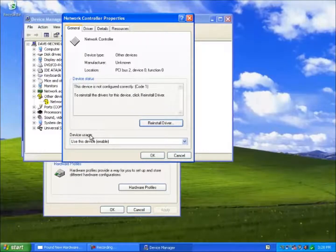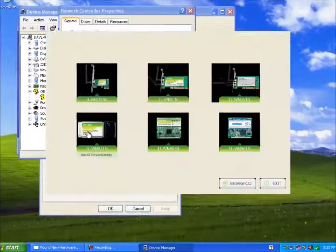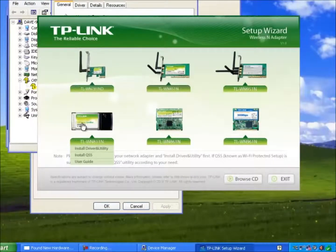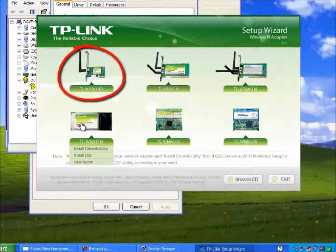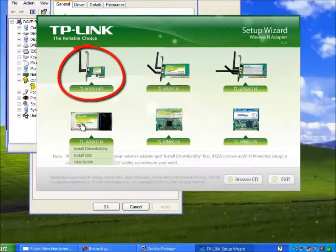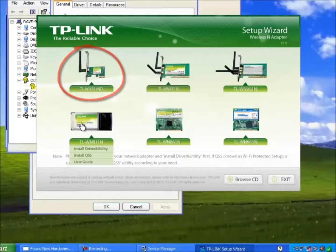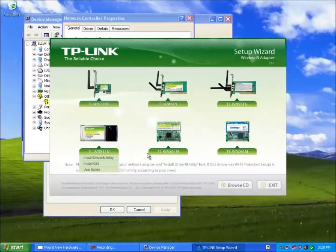First we shall insert the CD and in this case it will automatically run. The model of the device we just installed is TL-WN781ND so we could just click on this and the driver will be installed. Let's browse the disk.